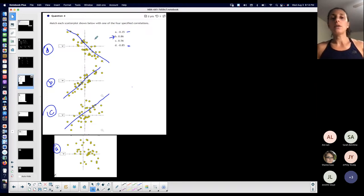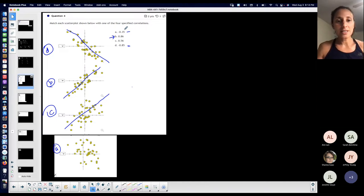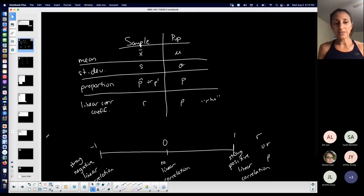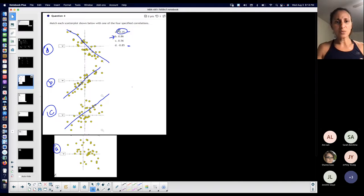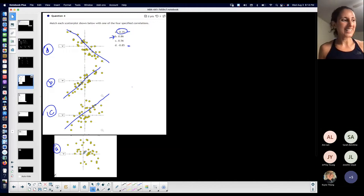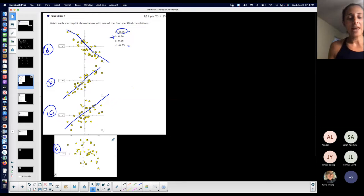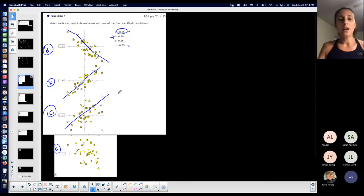This problem is testing your understanding of what the correlation coefficient tells you. Notice that 0.35 is the closest to zero out of all the values — so it matches the most scattered plot with the least pattern formed. The values closer to positive and negative one should have stronger correlations.